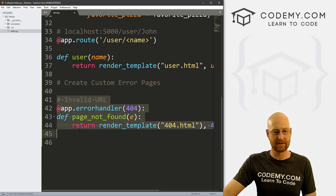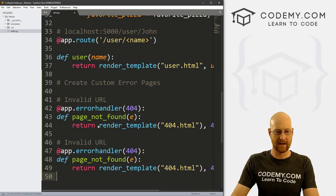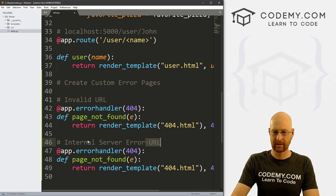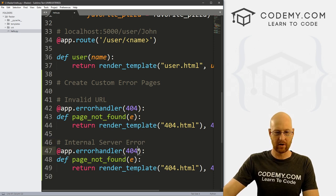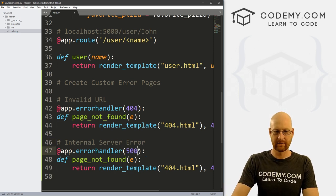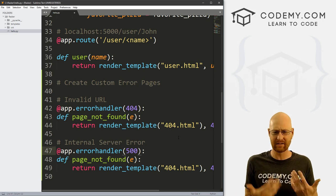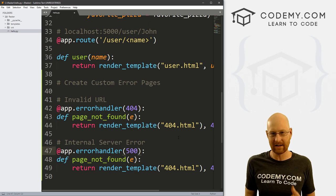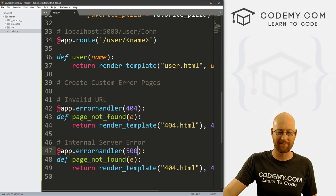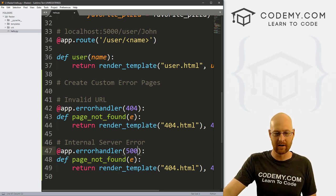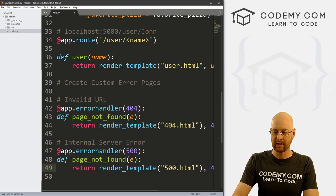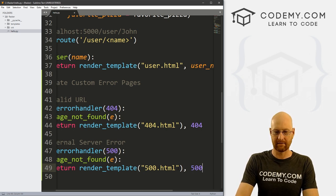We can copy that whole pattern and come down to create an internal server error handler. That one is error 500 — it fires when the server dies, an unhandled exception, anything like that. Here we render 500.html and pass 500 as the error code.